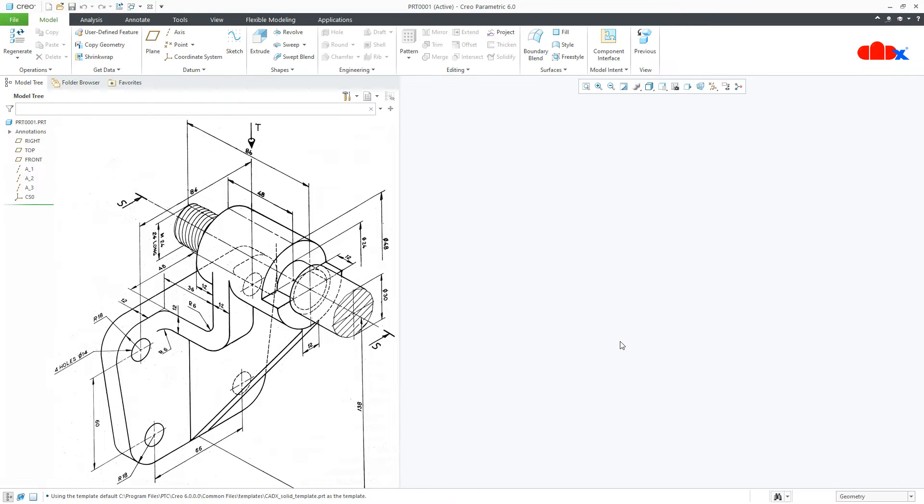Now to design this kind of part, first you go for all Add Material features and then you go for Remove Material features.